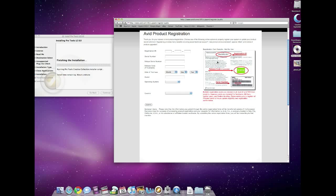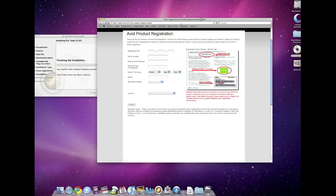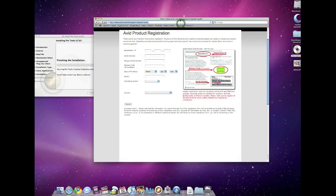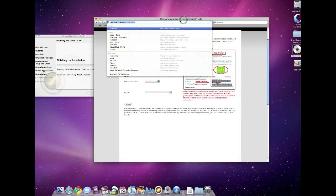Picture it as something that is just a dongle, basically, holding your licenses for all the plugins that you'll use in your system. So once you put that in your computer, then we can go over to iLok.com.